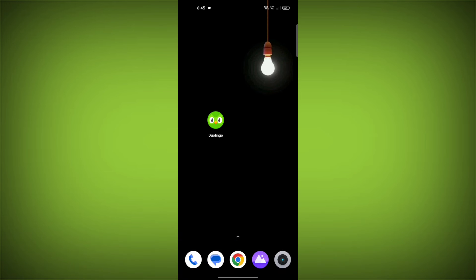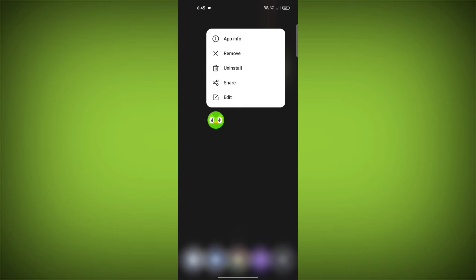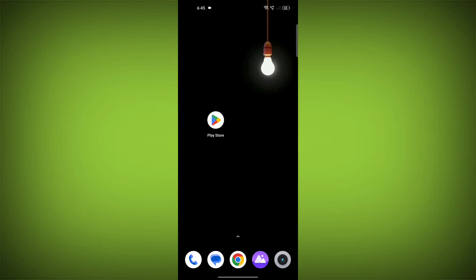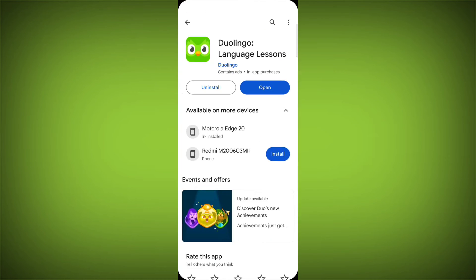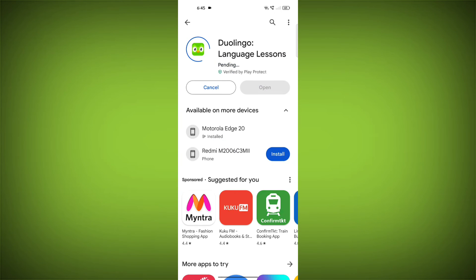If you have tried all of the above steps and the error is still persisting, you can try reinstalling the Duolingo app. This will remove the app completely and then install it again from the App Store or Play Store.